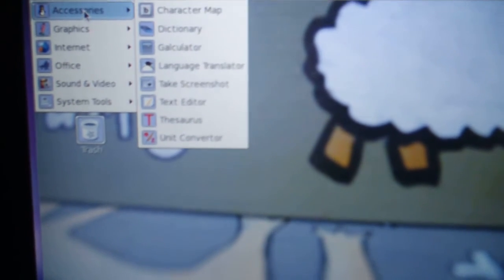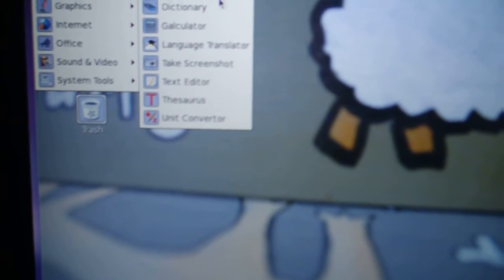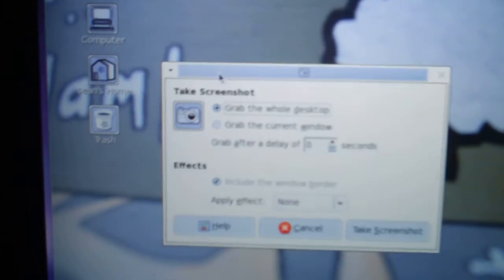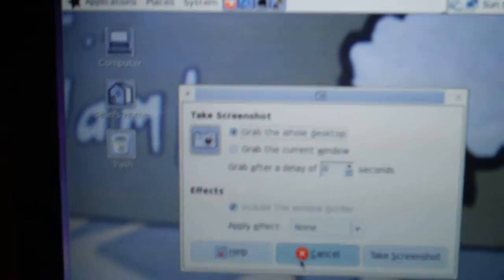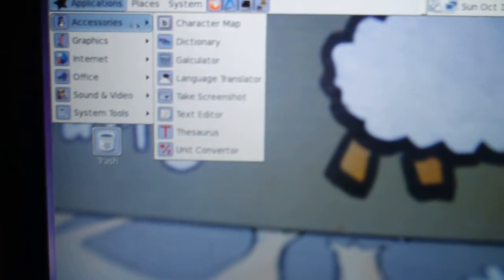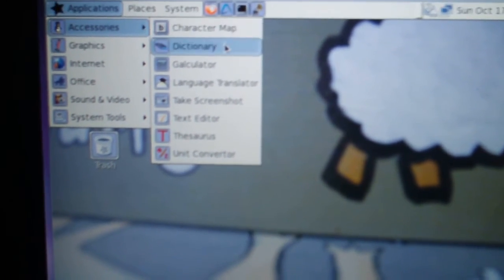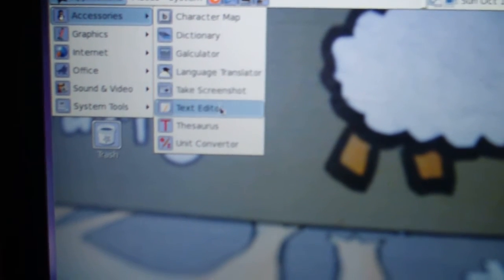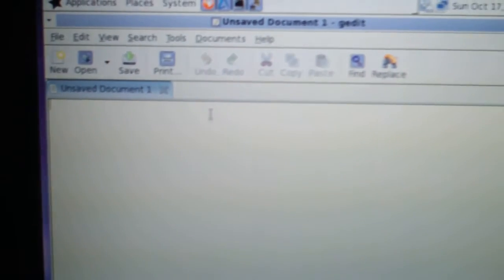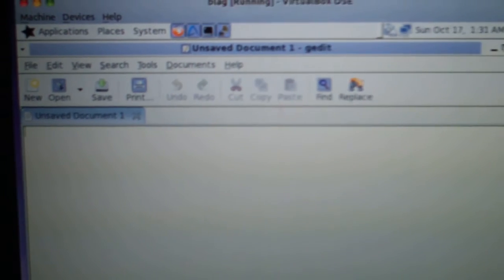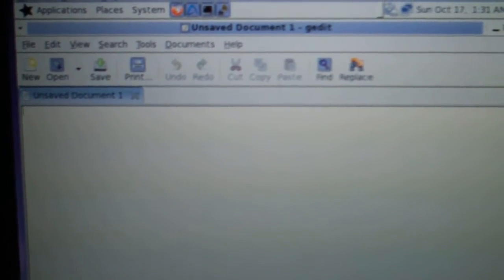Let's take a look at what it comes with installed out of the box. You get a screenshot program, take screenshot. See what else. Firefox, character map, text editor. It's gedit, so another similarity to Ubuntu.